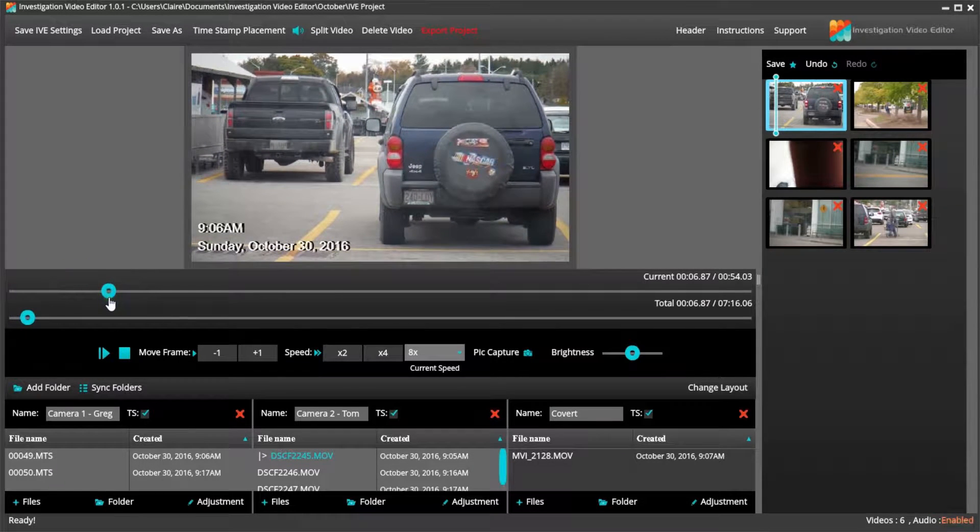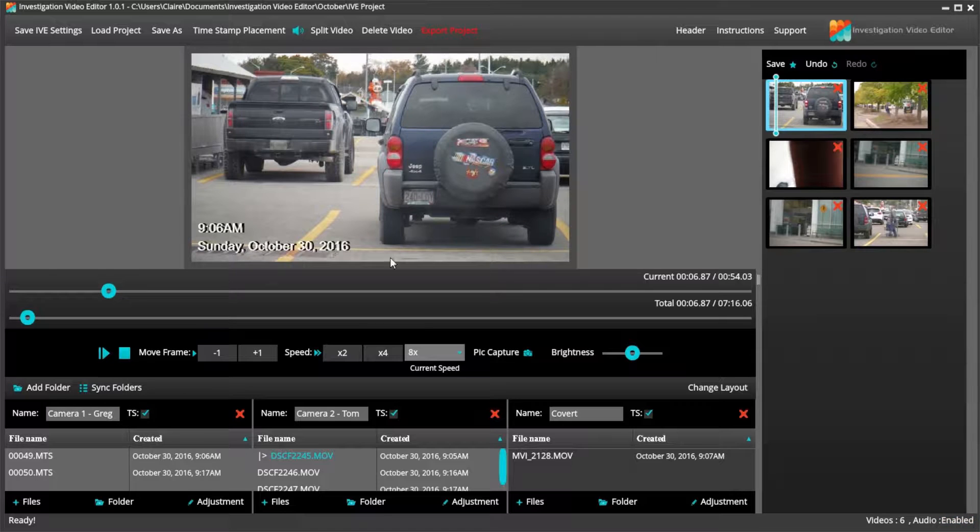We also have shortcut keys that allow you to play, pause, go through footage second by second, or go back through footage second by second.